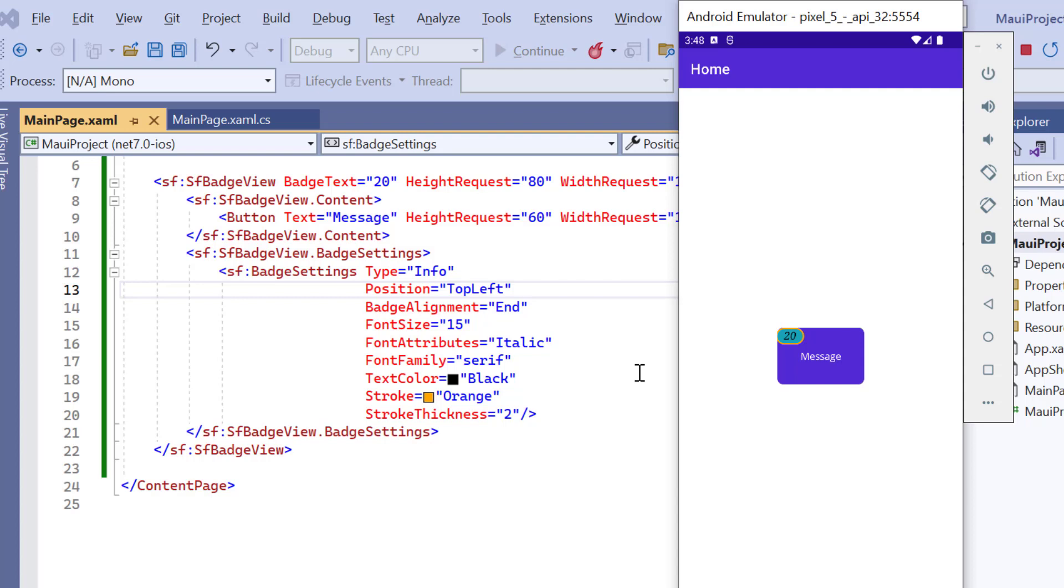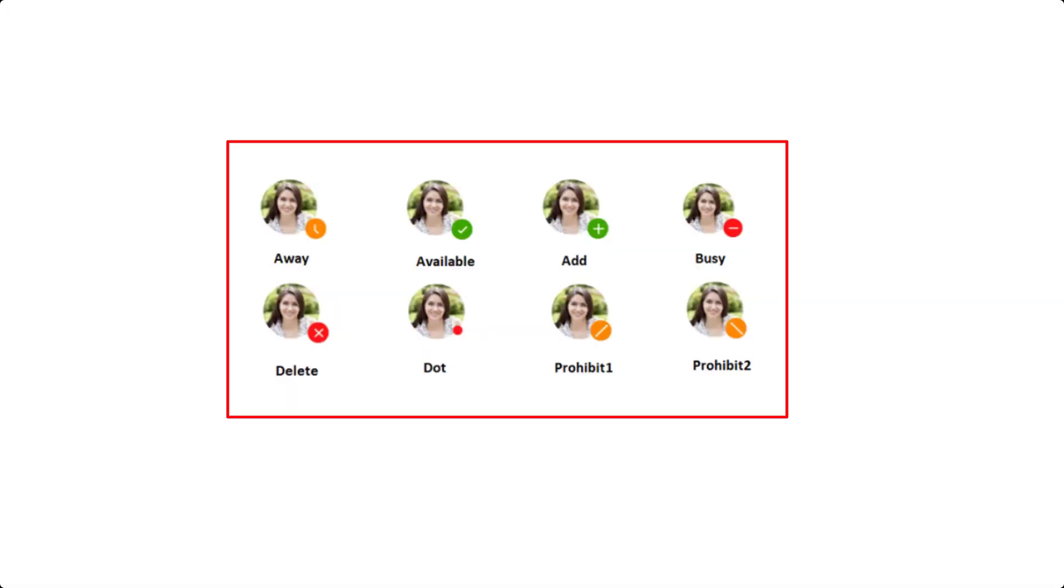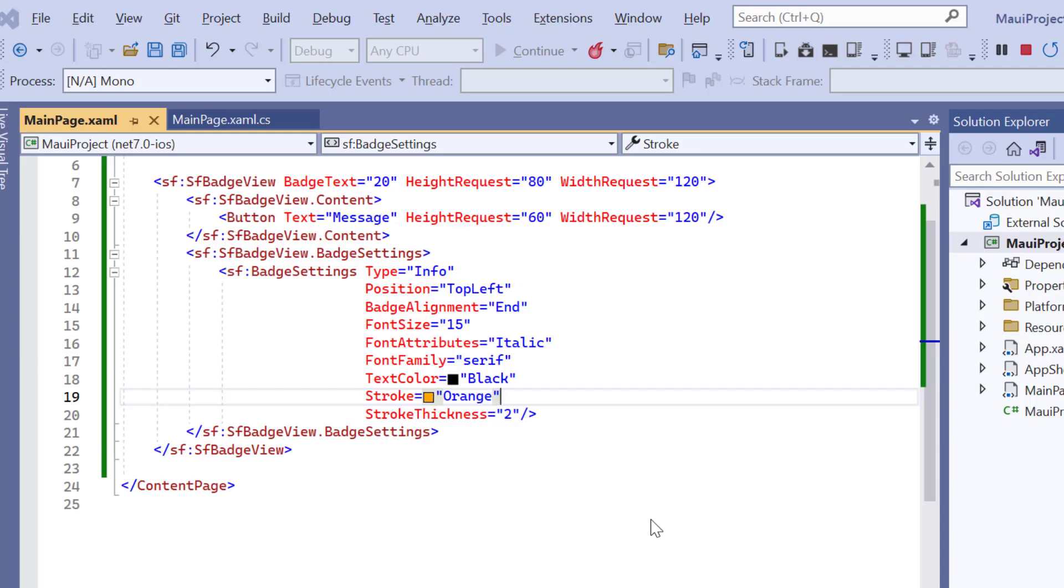Finally, I'll show you how to add predefined icons in the badge view. The icons available are add, available, away, busy, and so on. To know more about the available icons, please check the documentation link in the description below. To demonstrate this, I will comment the button.